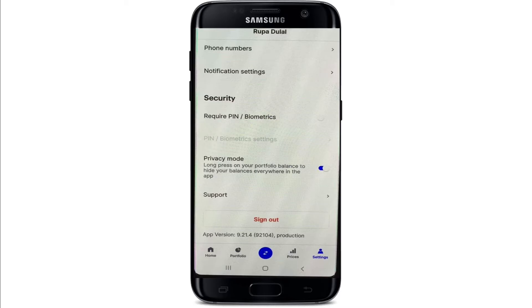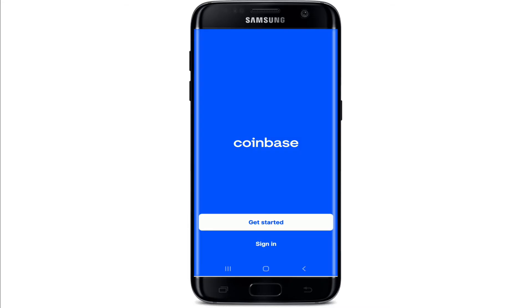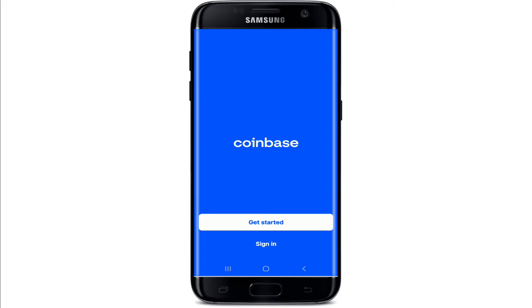So what you'll need to do is sign out of your account first by tapping on the sign out button. Go to your settings and tap on sign out from the pop-up.